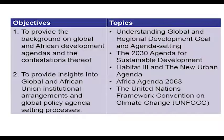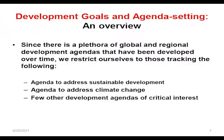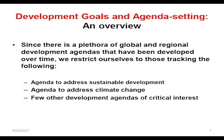Let me move on to one major section: global and regional development goals and agenda setting. I will start with an overview on development goals and agenda setting. Since there is a plethora of global and regional development agendas developed over time, this module will restrict itself to those tracking the agenda to address sustainable development, the agenda to address climate change, and a few other development agendas of critical interest.